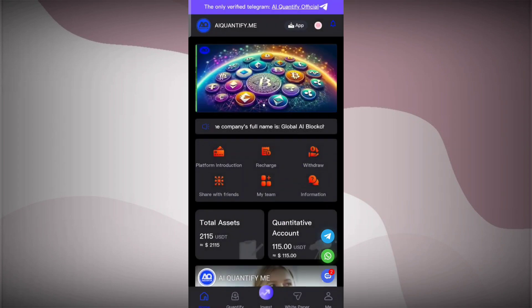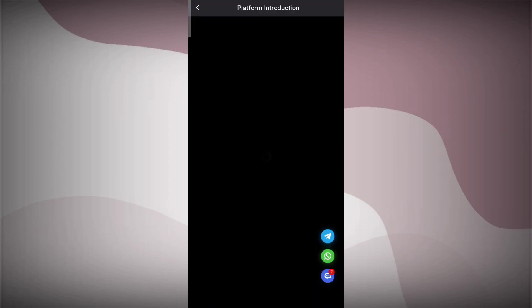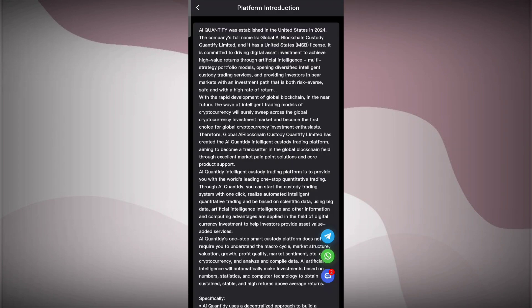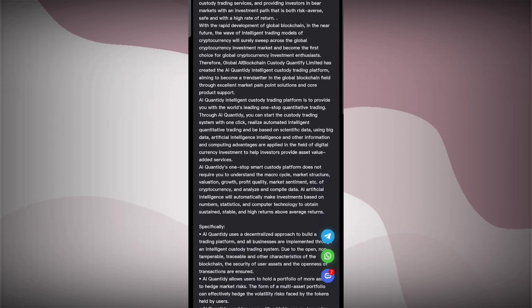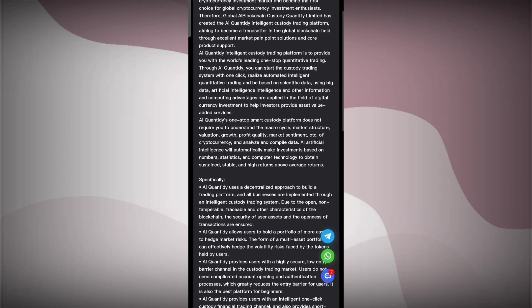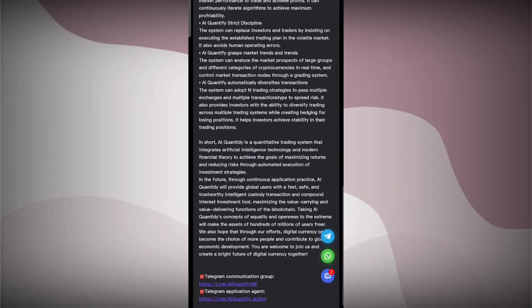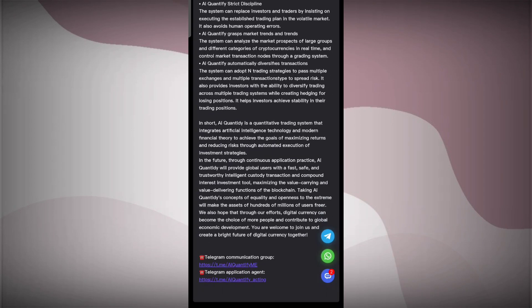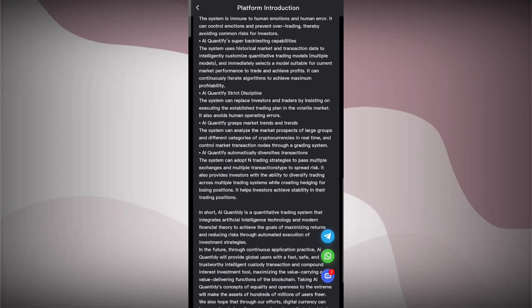Here I'll tell you about the platform introduction section. You can see that this platform is established in United States in 2024. You can see all the details about this platform is given here. You can read and understand the details and you can make lots of money.